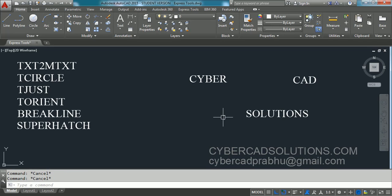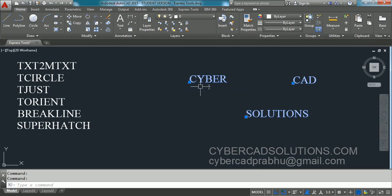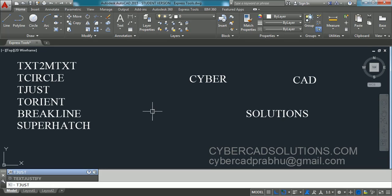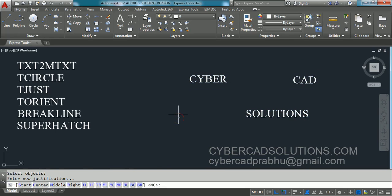Now, how to change text justification without changing its placement. We have an Express command called TJUST. If you select the text entities you can see the insertion point is at bottom-left. I want to change it to middle center. Type TJUST and press Enter — TJUST stands for justification. Now select the text objects and press Enter.